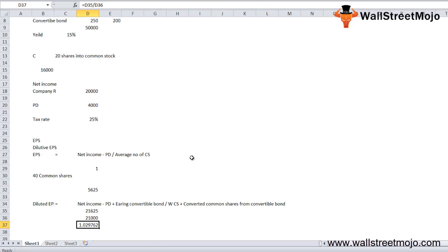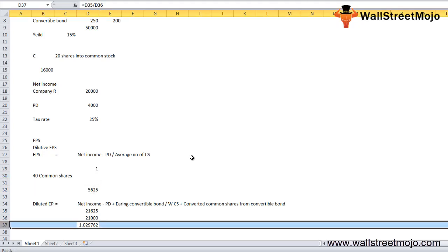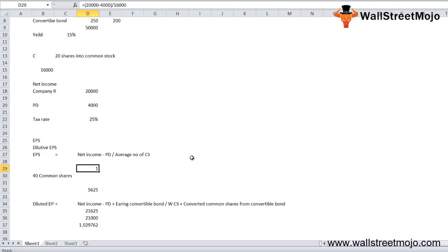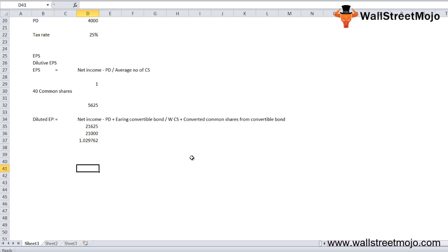In this example, the basic EPS is $1.00 and the diluted EPS is $1.03. Since the convertible bonds are increasing the EPS rather than decreasing it, they are anti-dilutive in nature. When any security increases the EPS, it is considered anti-dilutive. Therefore, a company excludes anti-dilutive securities from the calculation of diluted EPS.